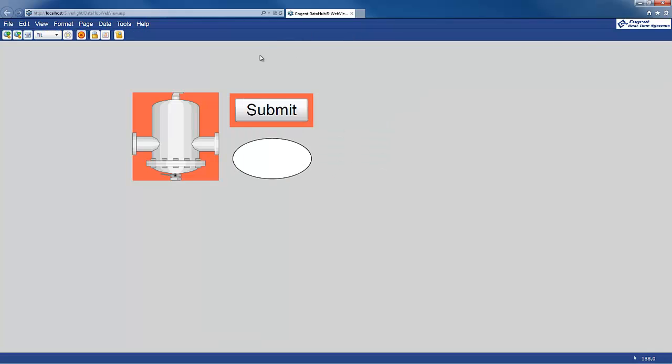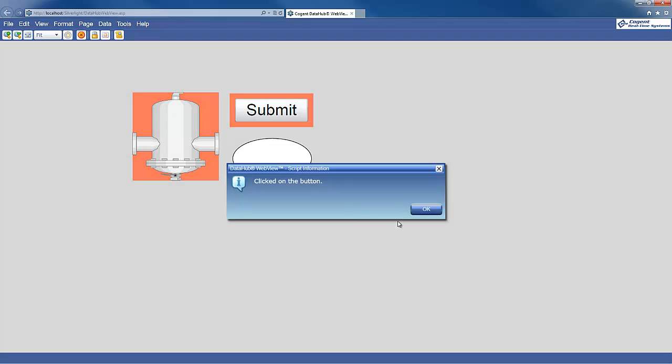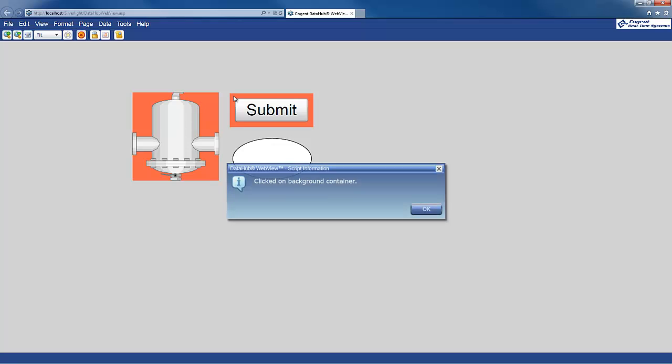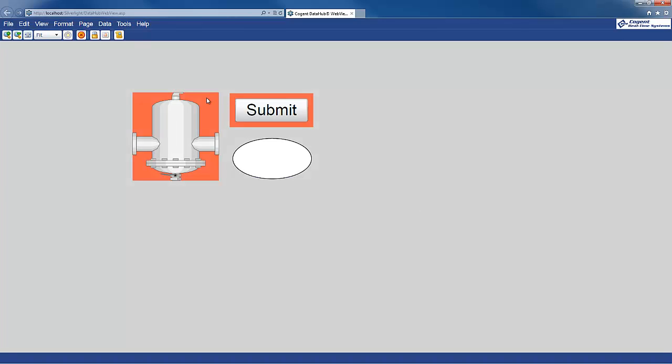Now, if we're going to run mode, when I click on the button, I still get my event for clicking on the button. But if I click on the background, this is the background container. So the common event fired for when I clicked on the background container. And that's analogous to clicking on the background of a symbol.